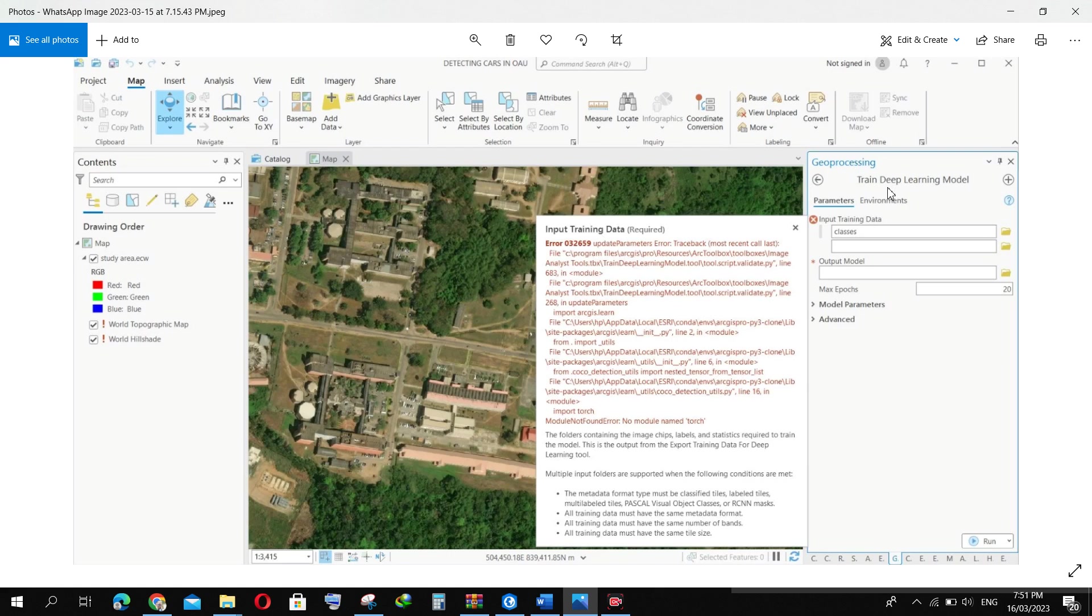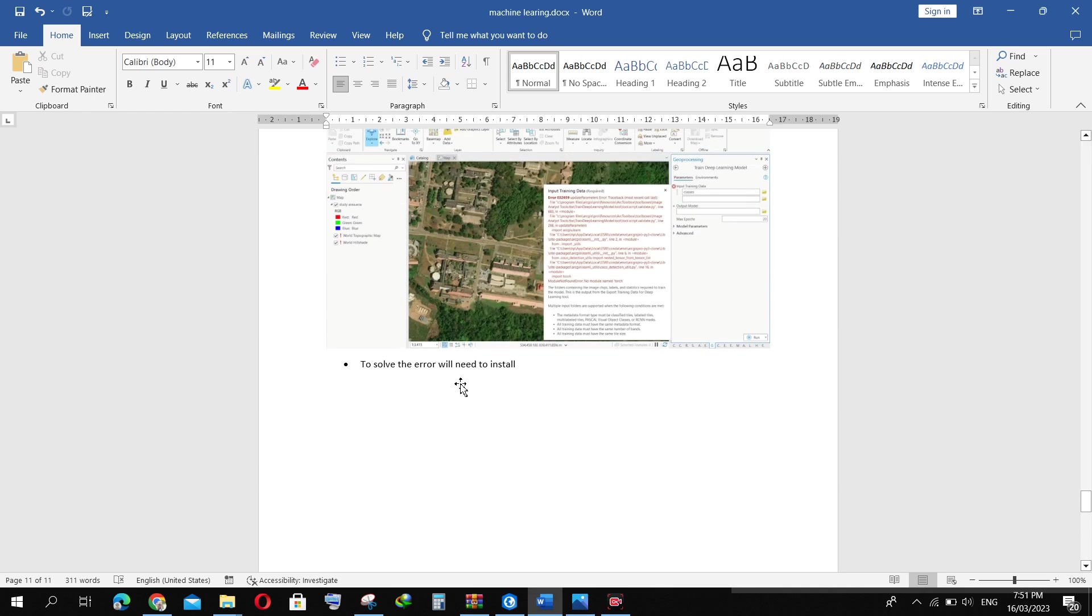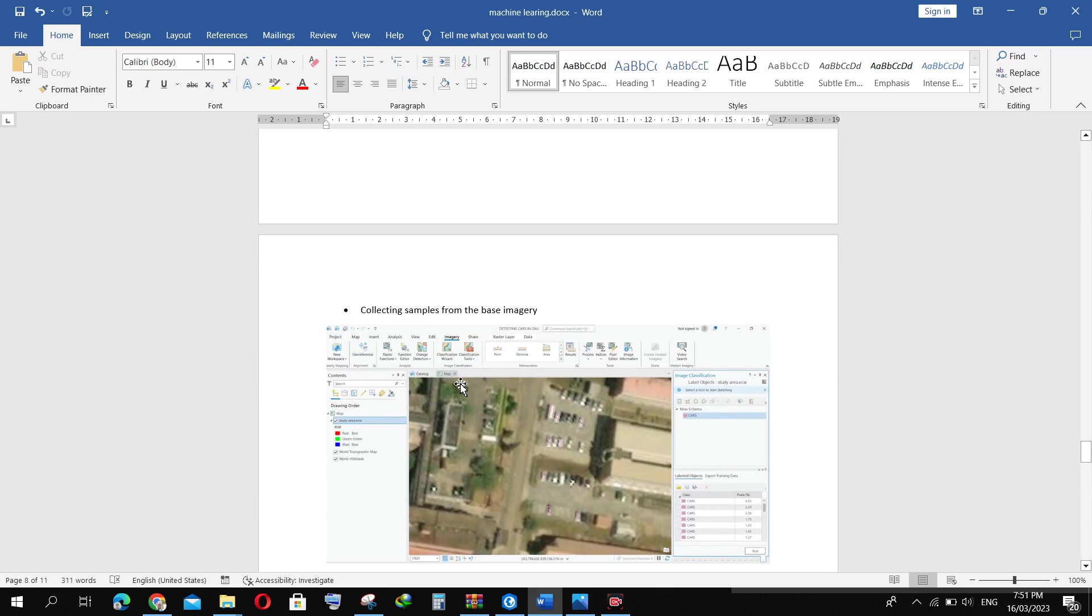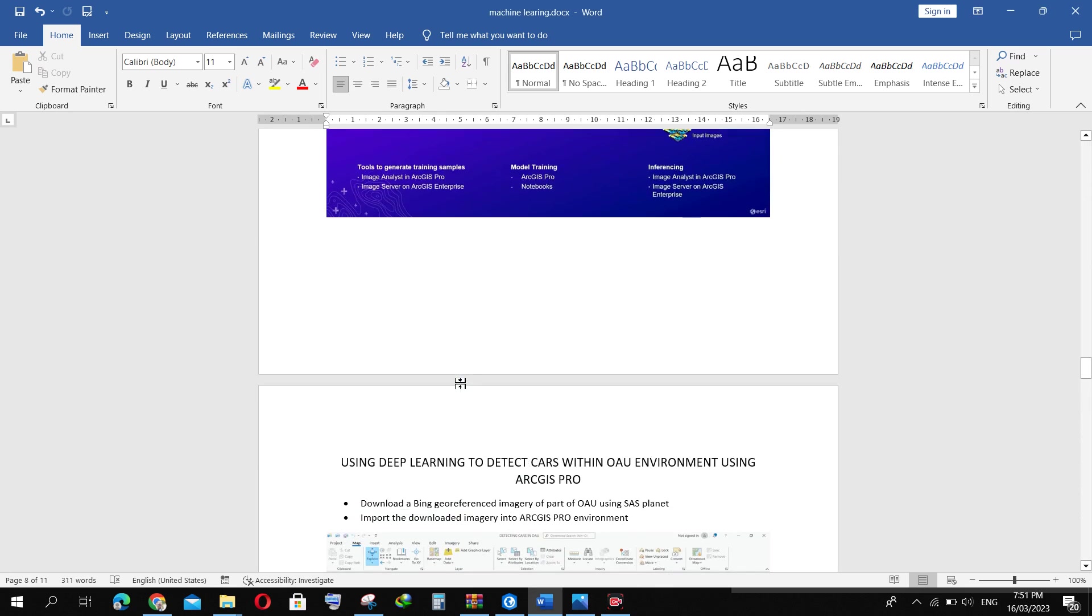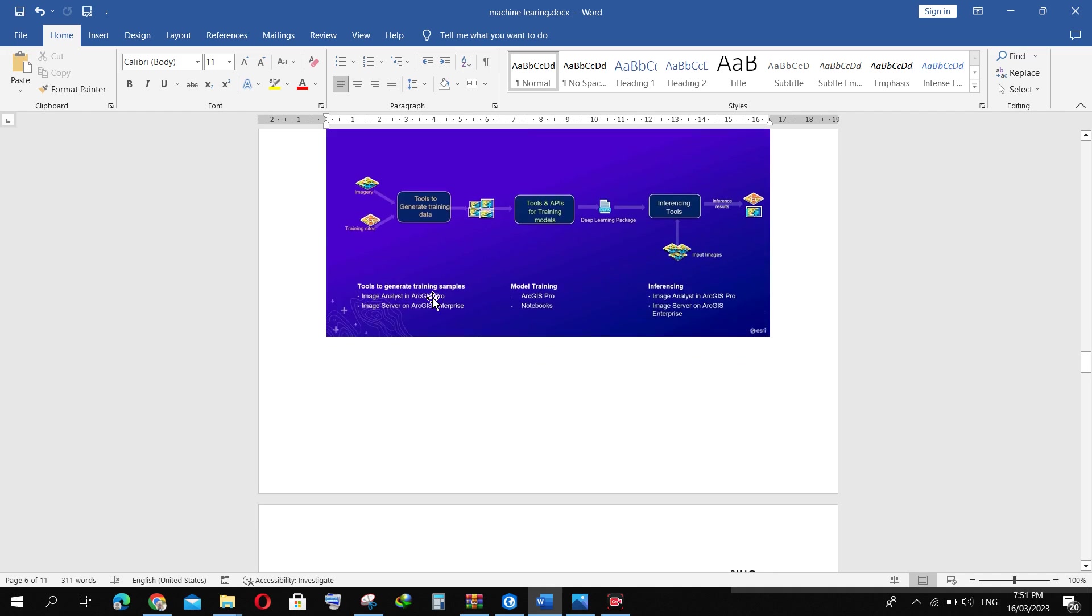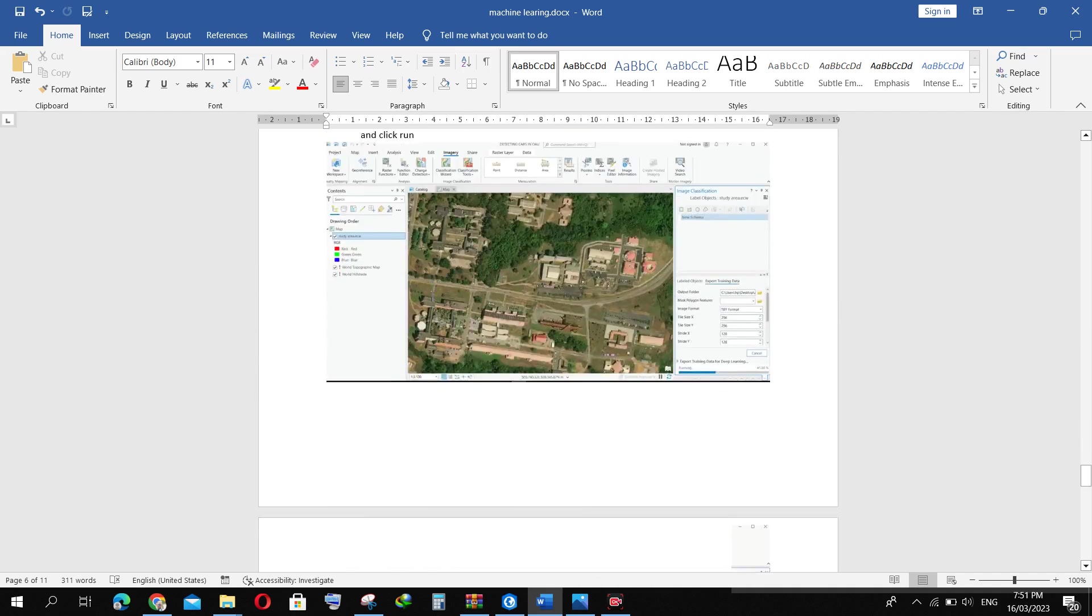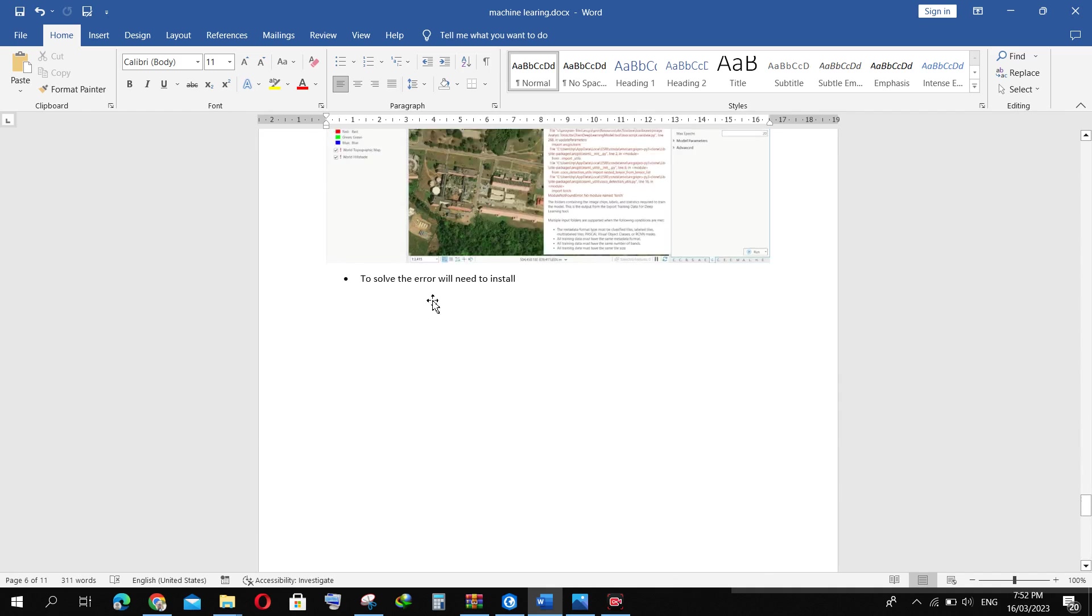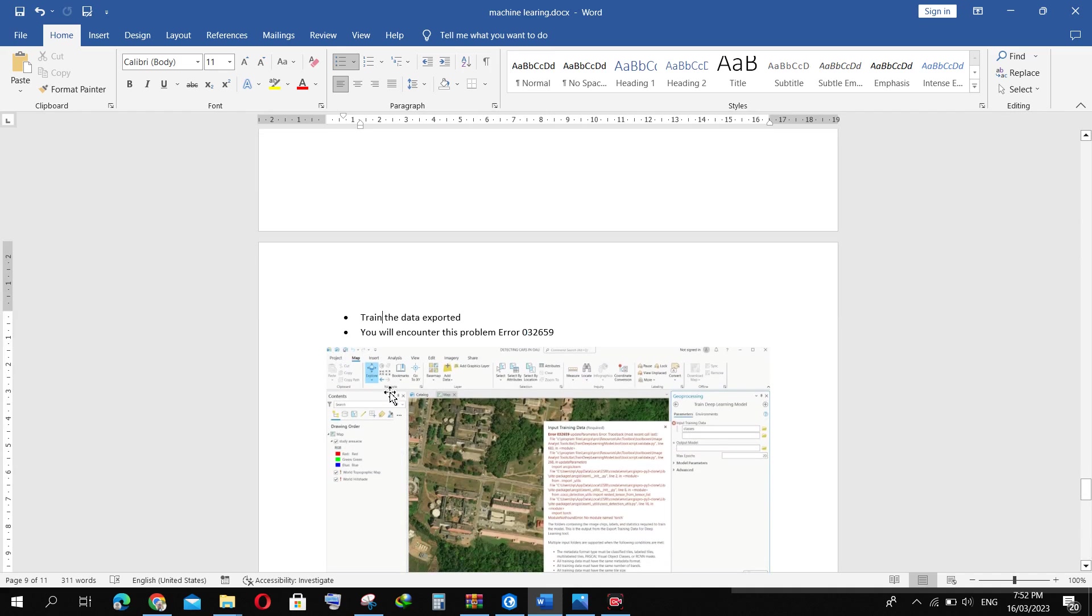The next step is to train the deep learning model. As I'm writing a report here, the first step is to collect samples, which I've done. I've exported training samples already. Then I'm trying to train the data, and this training stage is where I got stopped with this error. I've been trying to find a way to solve it, and later I got it. So I wish to make a video on how it was solved.